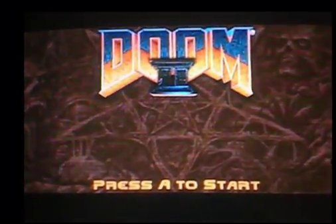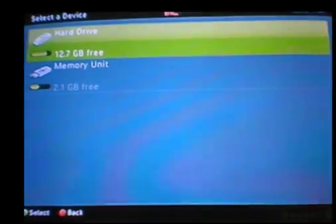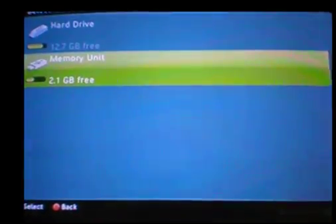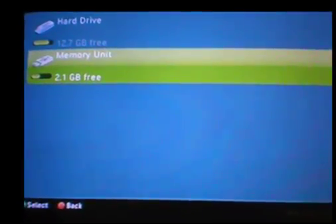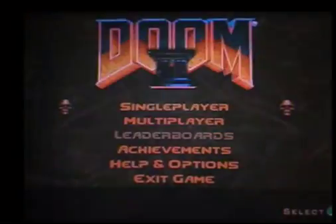Go ahead and press A to start it. Select your memory unit that you want to use. We are going to use the USB flash drive.